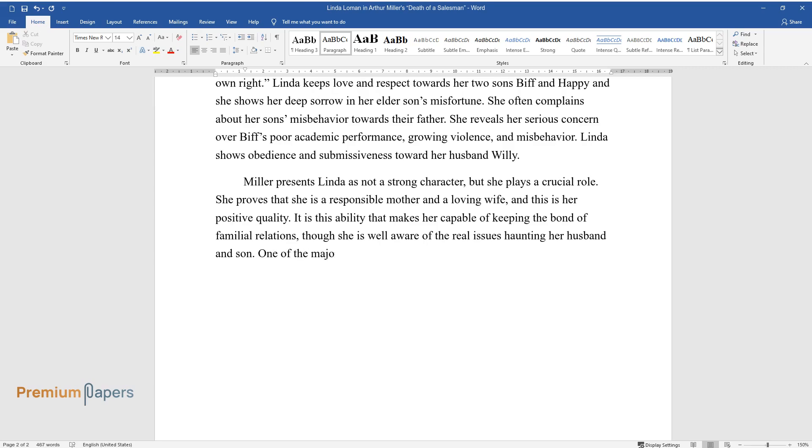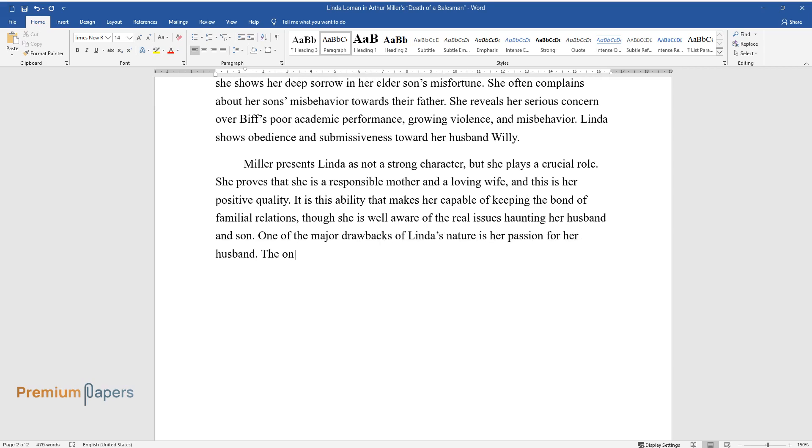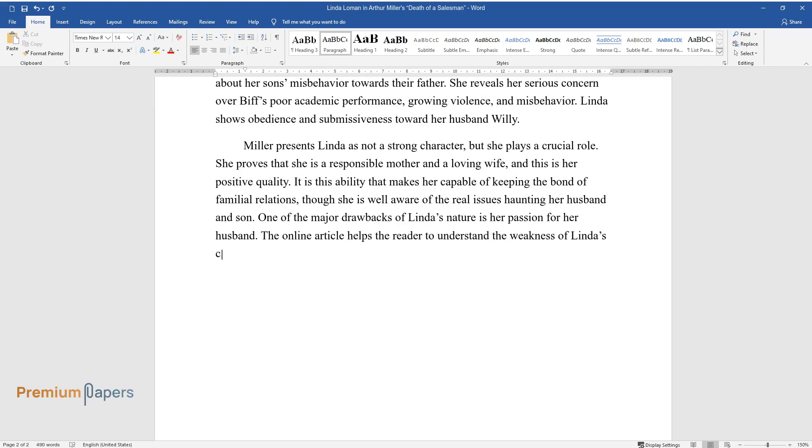One of the major drawbacks of Linda's nature is her passion for her husband. The online article helps the reader to understand the weakness of Linda's character. It remarks, yet, she is terribly guilty of allowing Willie to live in his world of illusion.